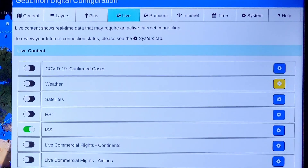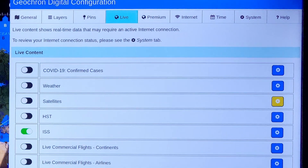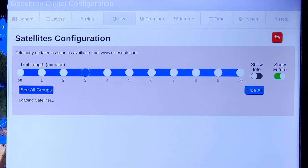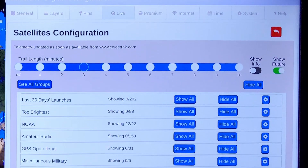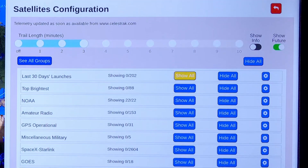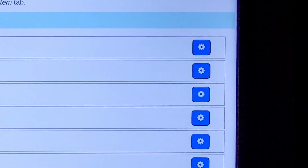Some layers have many features, like which category of satellites you want to see. To access these options, use the gear icon.